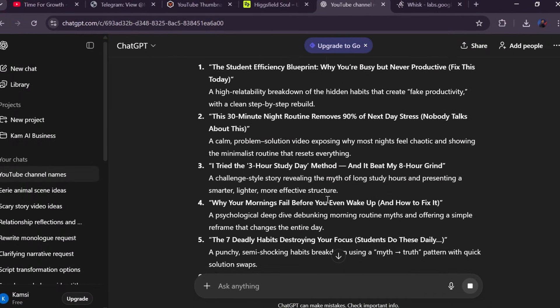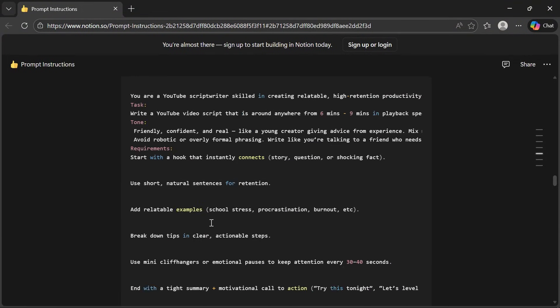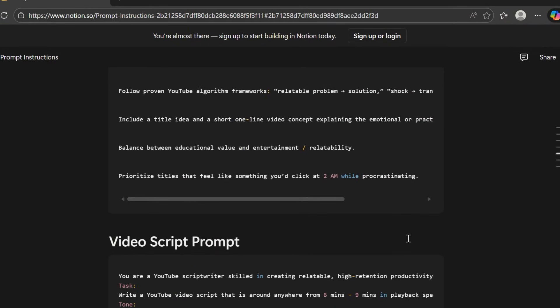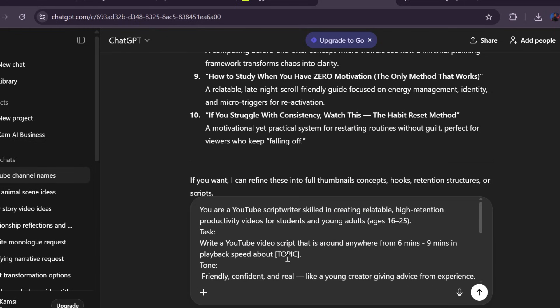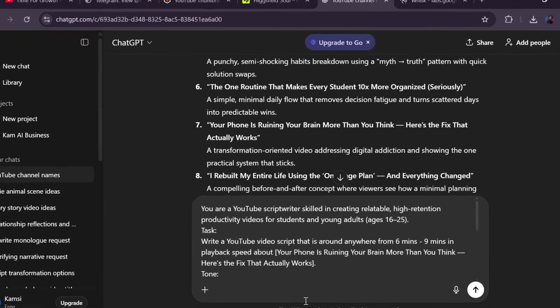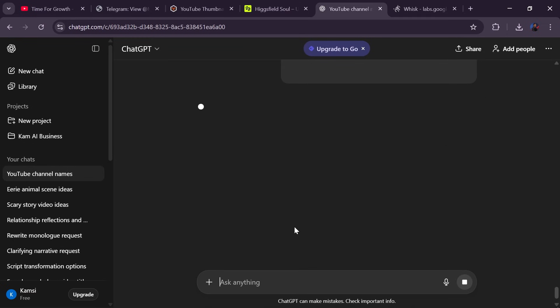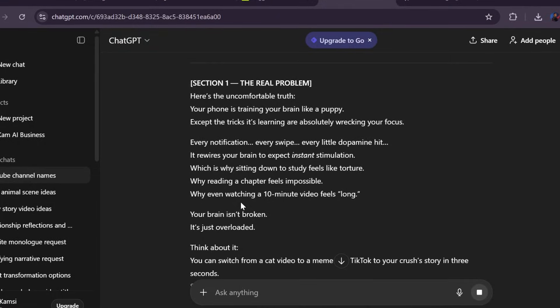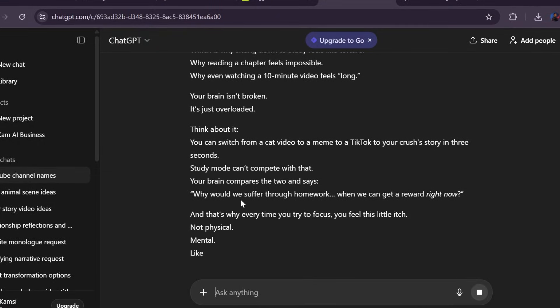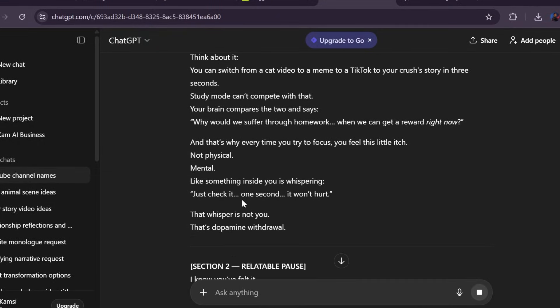Now we create the script. Go back to the prompt file, copy the scripting prompt, paste it into ChatGPT, add your title, and generate the full script. Read through it, tweak a few lines, make it sound natural. Because trust me, authenticity is the difference between 10,000 views and 500,000 views.